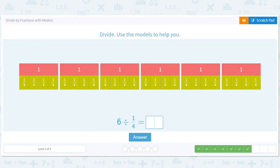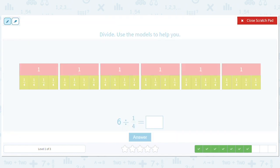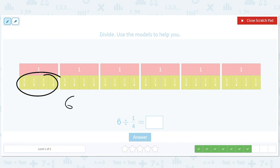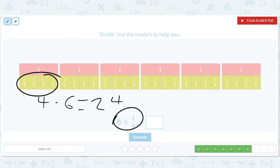There are 4 fourths in a tile, and there are 6 red tiles. So we have 6 times 4 equals 24. How many fourths go into 6? 24 fourths.